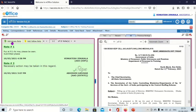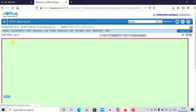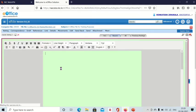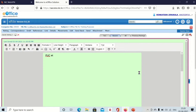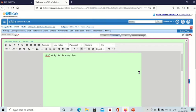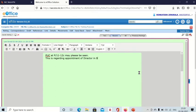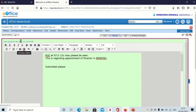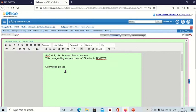Now if you want to write something in note side, then you have to click on add green note. This is the note inside. Here you can write, PUC at page 11 to 12 may please be seen. And you can write what is the letter about, this is regarding BNMSTC. Now in this way you can write your noting.